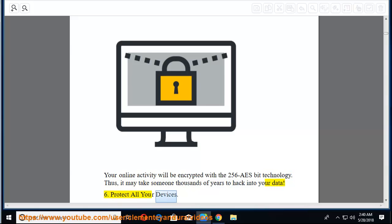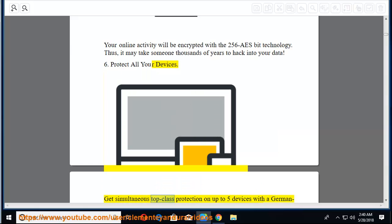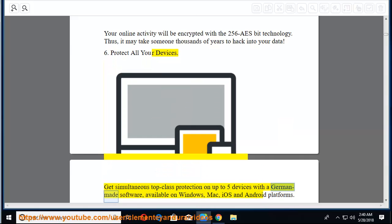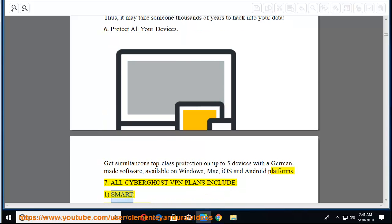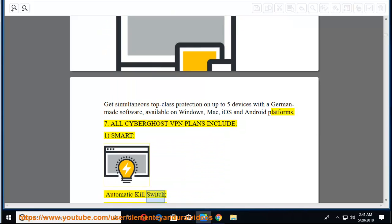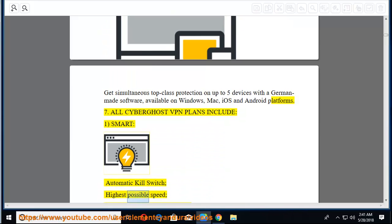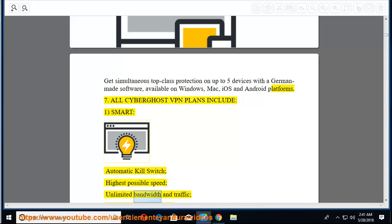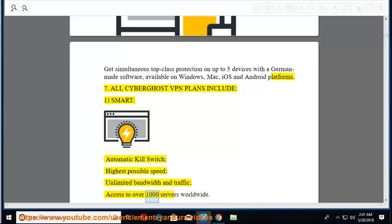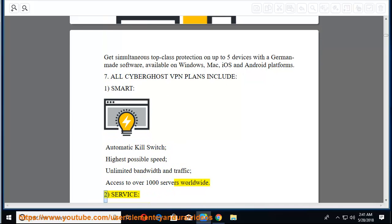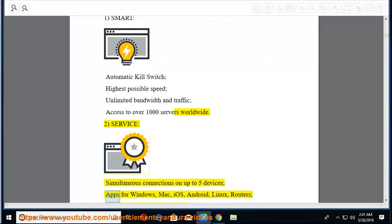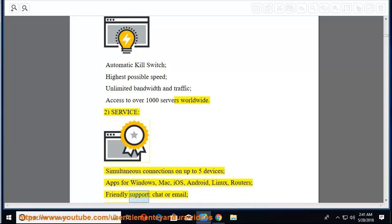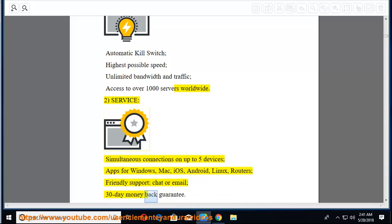5. Fully encrypted internet. Your online activity will be encrypted with the 256 AES-bit technology. Thus, it may take some one-thousands of years to hack into your data. 6. Protect all your devices. Get simultaneous top-class protection on up to five devices with a German-made software, available on Windows, Mac, iOS, and Android platforms. 7. All CyberGhost VPN plans include: 1. Smart, automatic kill switch, highest possible speed, unlimited bandwidth and traffic, access to over 1,000 servers worldwide.